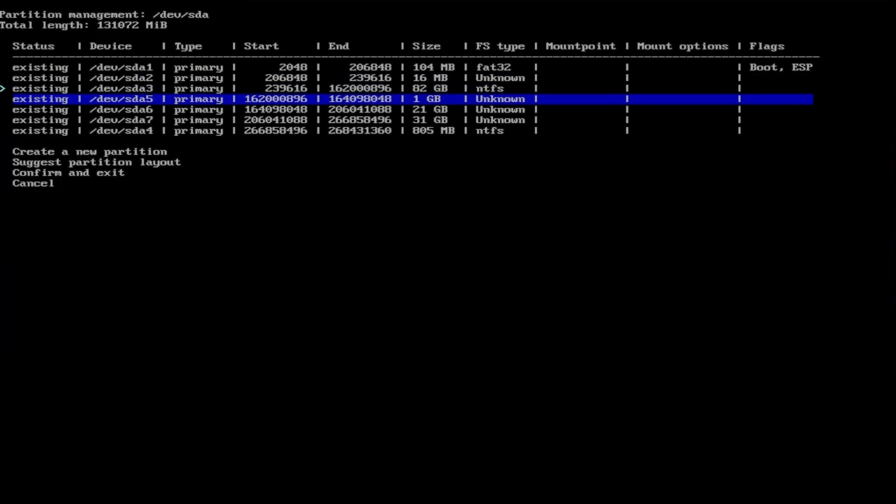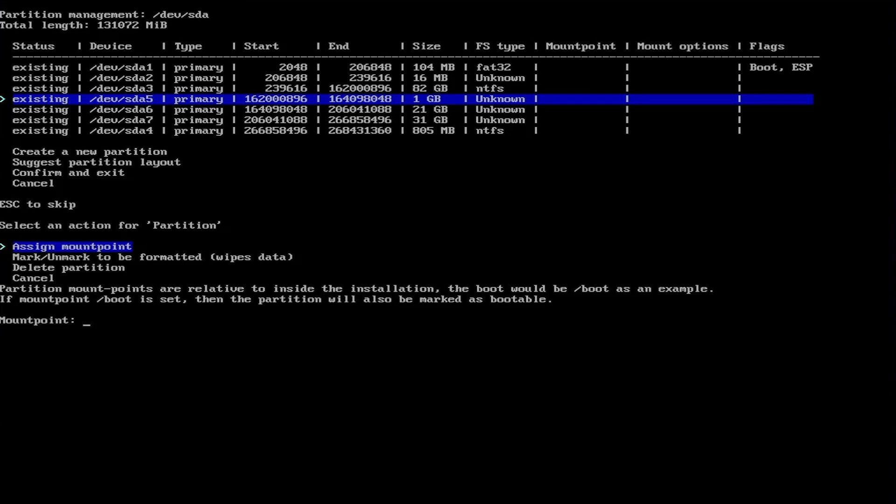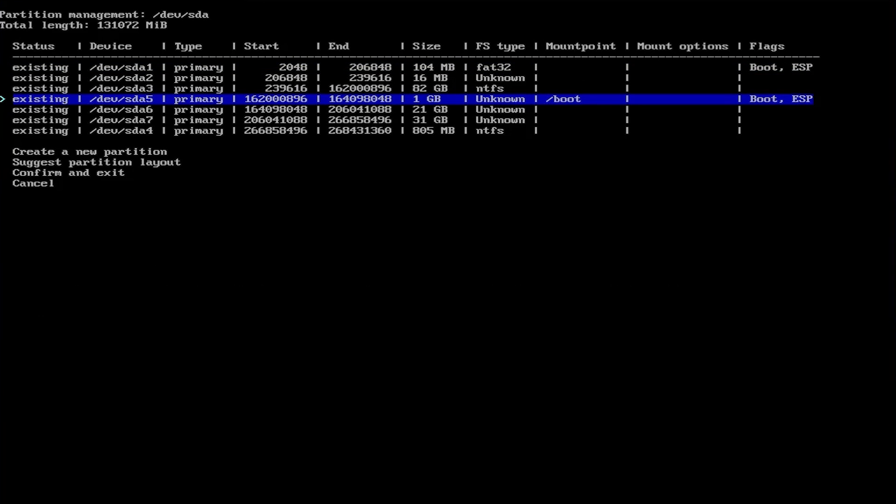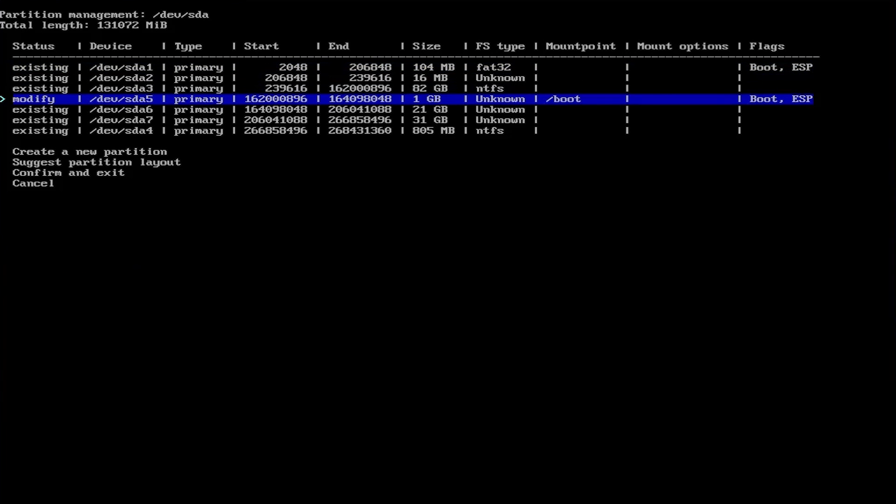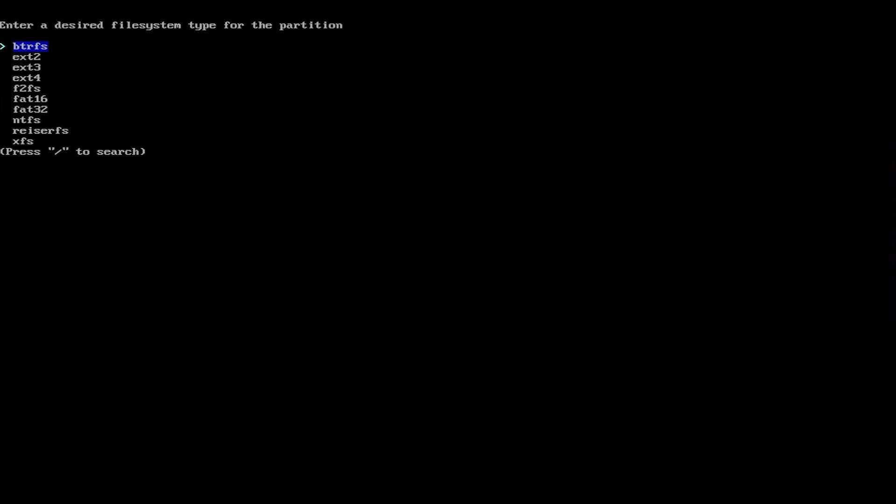I'm going to go down to my 1 gigabyte partition here. I'm going to assign a mount point, slash boot. Go back down to the 1 gigabyte partition. Mark unmarked to be formatted. Select it again. Change the file system, FAT32.